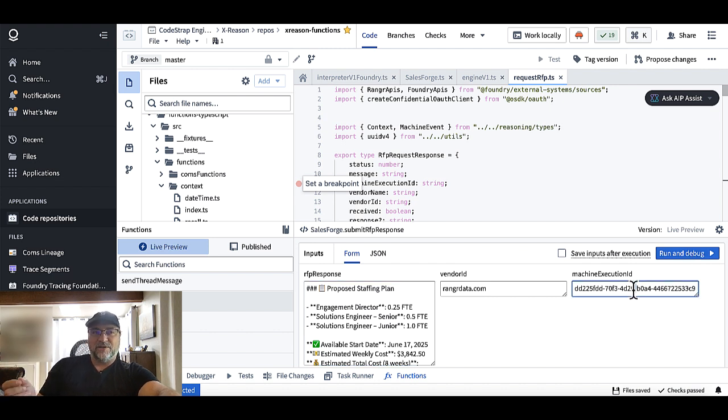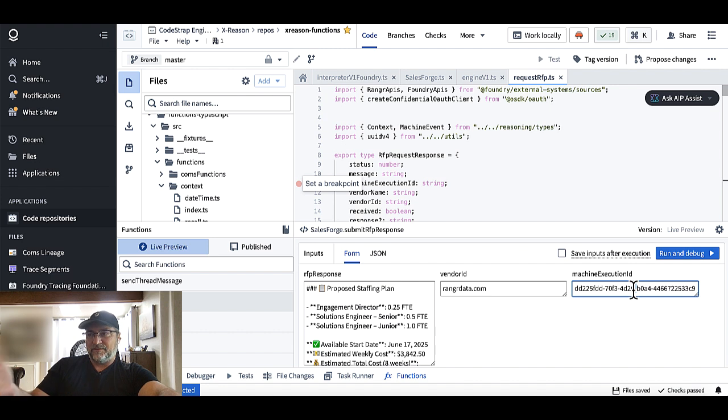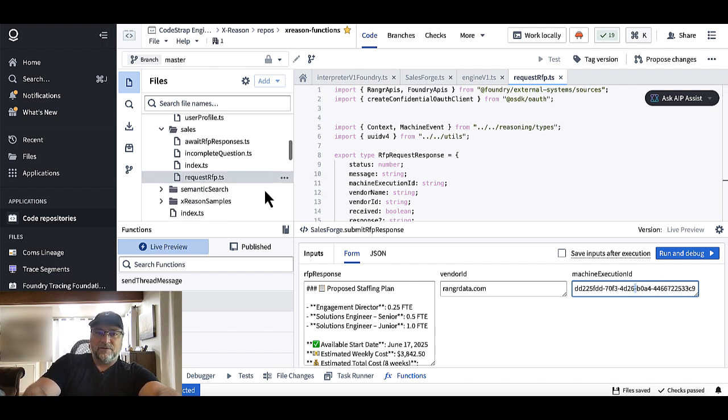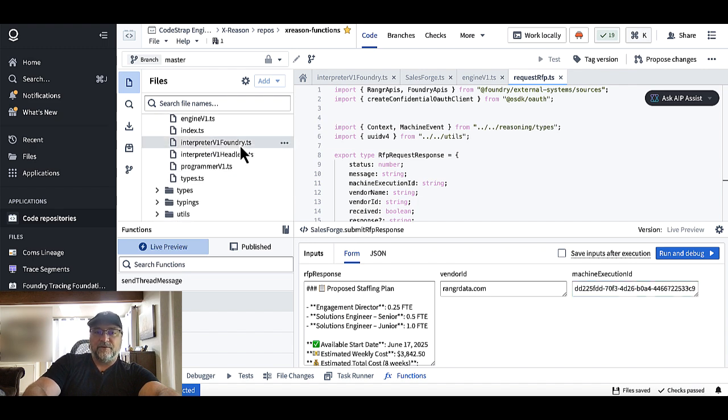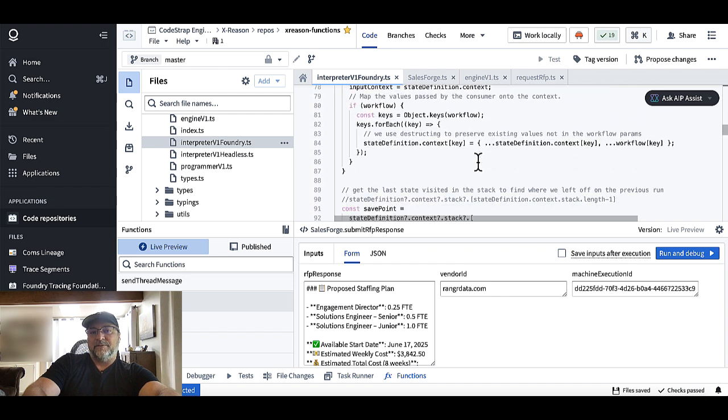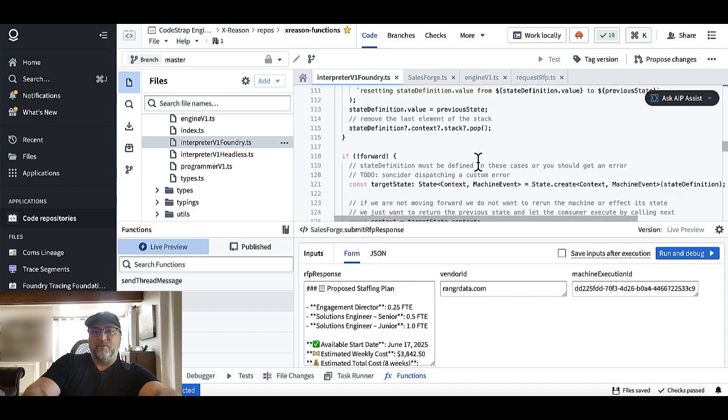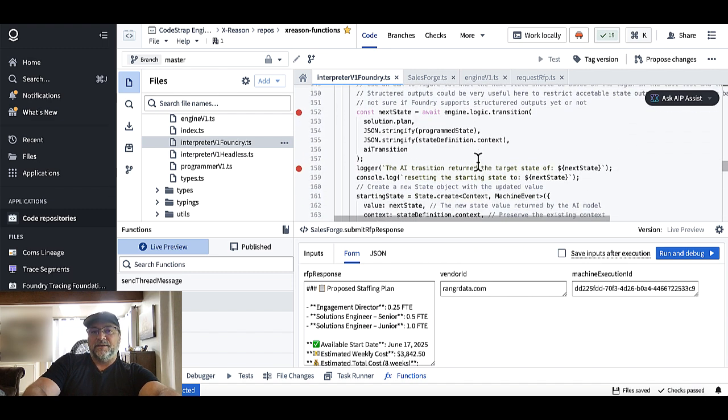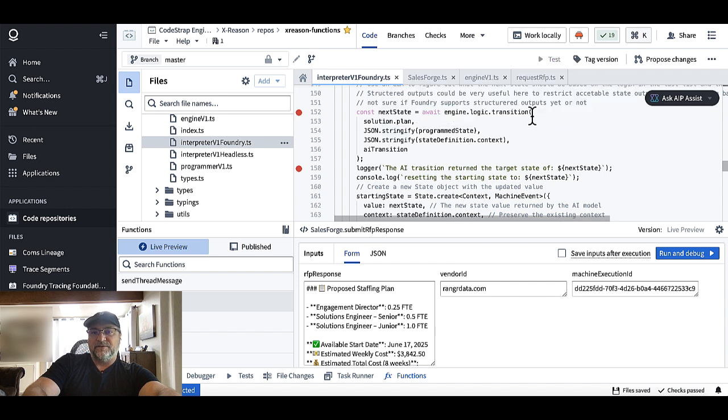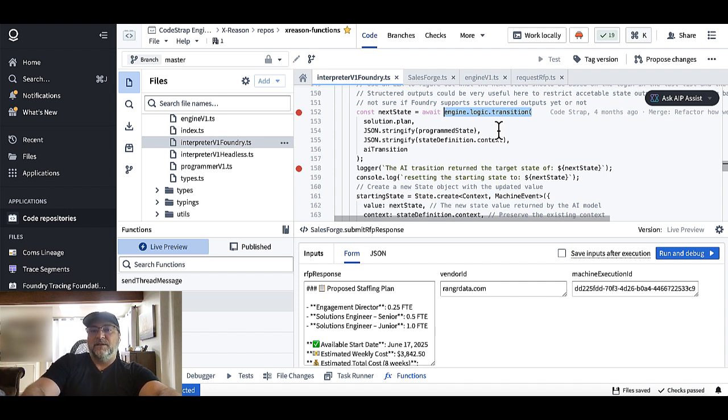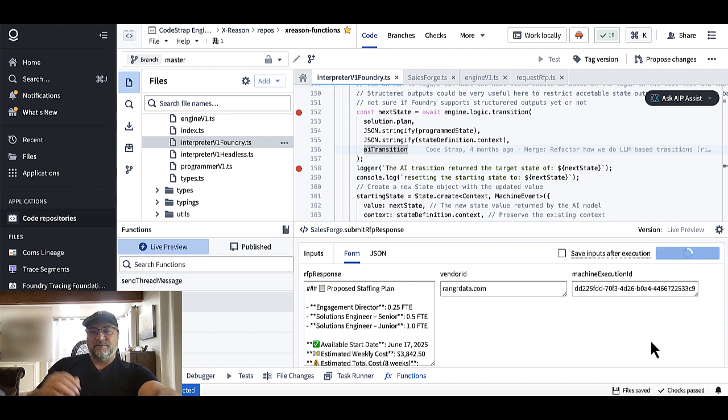But we're going to assume that's already happened. And what we're going to simulate is a valid response from Ranger for this machine execution. Now, the machine execution ID is the thing that links all this together. It links the threads for the communication that's going on between the agents and the humans. It's linking the state machine execution that needs to be rehydrated and orchestrated. And so what we're going to do here is we're going to step through the code and we're also going to look at our orchestrator because our orchestrator for Foundry, which is over here, does some neat LLM transition logic. So we're going to set a breakpoint where the code can stop right at the engine's transition function.